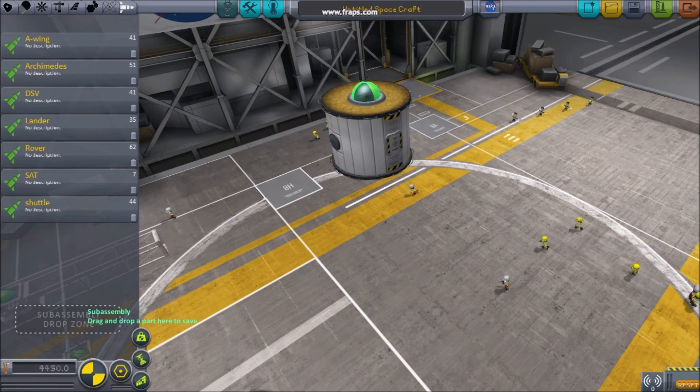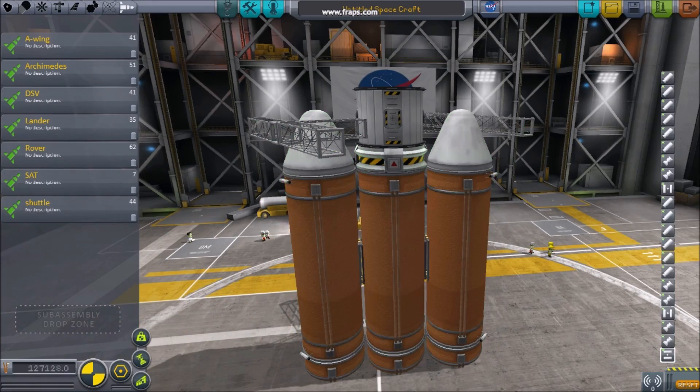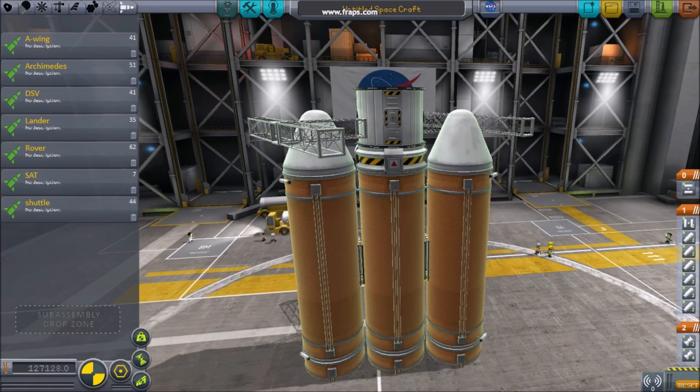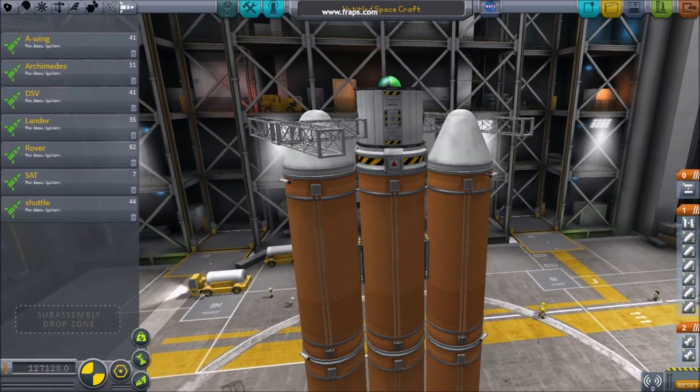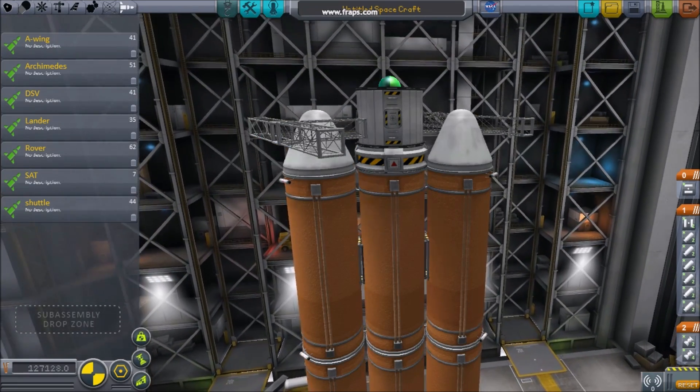Master parts also work as the attachment point for your sub-assemblies. Sub-assemblies are basically a clipboard for a collection of parts. The master part is also used to move your vehicle.